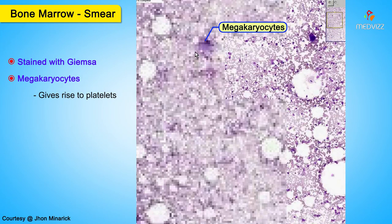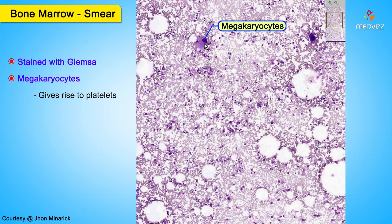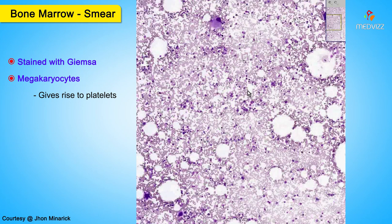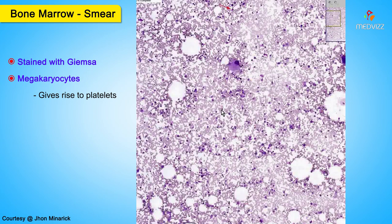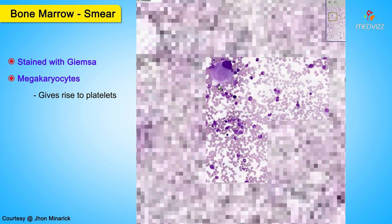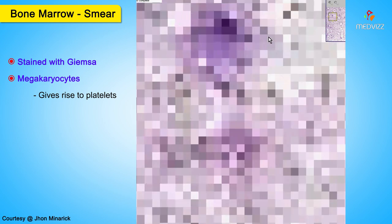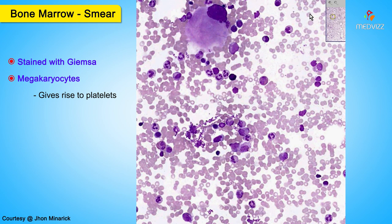Megakaryocytes are the cells that are making platelets. Here is a nice megakaryocyte here, and here's one here, and here's a couple down here. They have a tremendous amount of fuzzy cytoplasm, and this is where the platelets come from. Now that we have one of the three lines of development out of the way — the platelets — let's look at the red cells and the white cells.